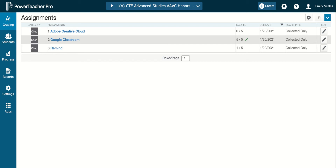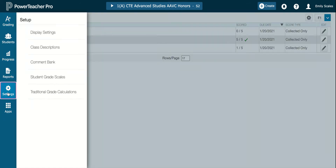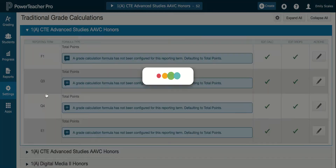Since it's that time of year where we're starting classes again, I figured it was a good time to show a video about how to set up your gradebook once again. I'm already in my PowerTeacher Pro, and I'm going to come down to Settings, then go to Traditional Grade Calculations.